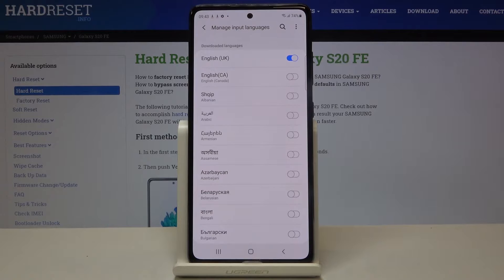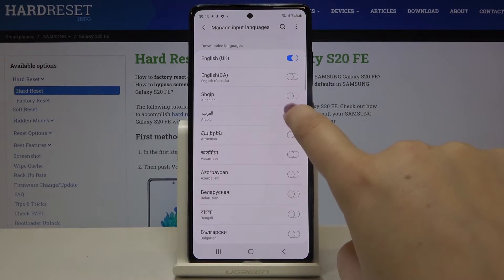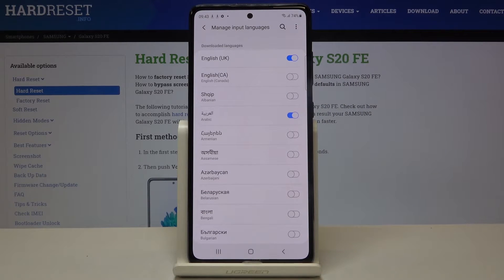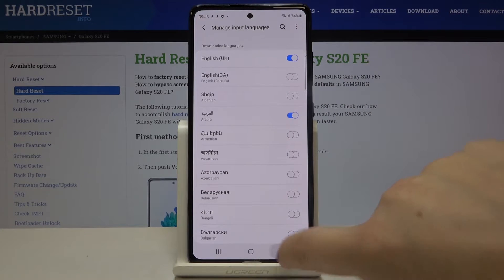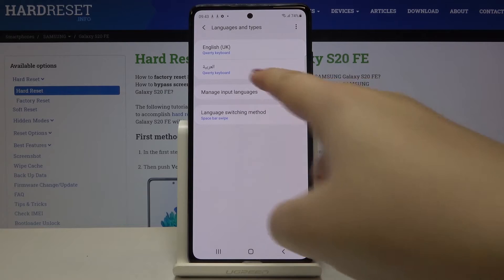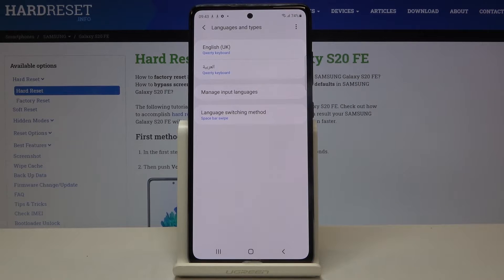If we want to choose a language and apply it to the list, just tap on the switcher next to it. Now let's get back — as you can see, it has been immediately applied to our list.